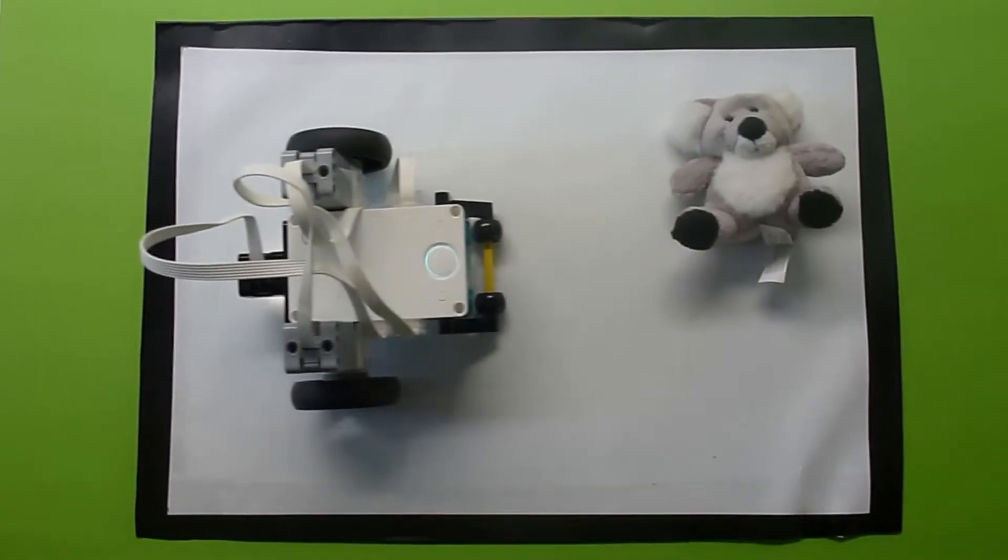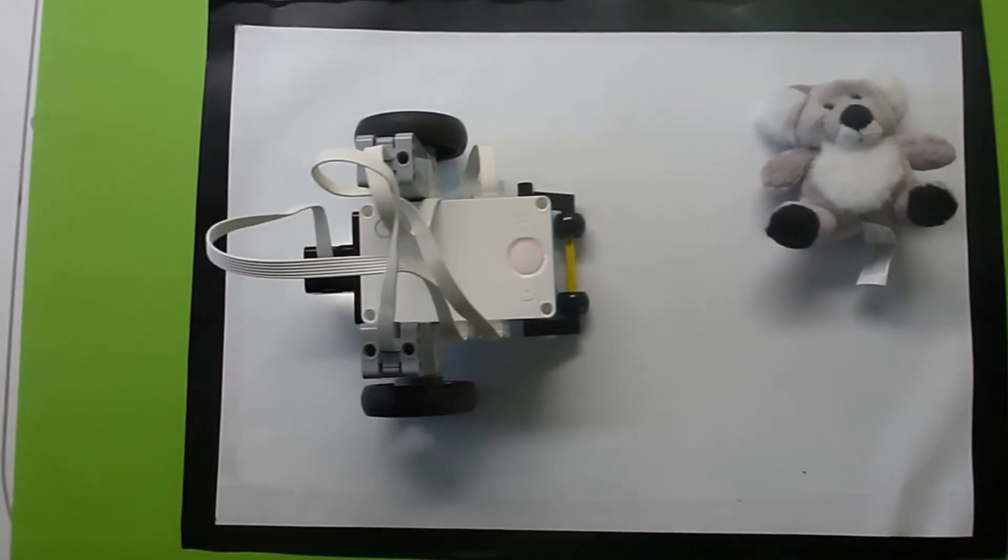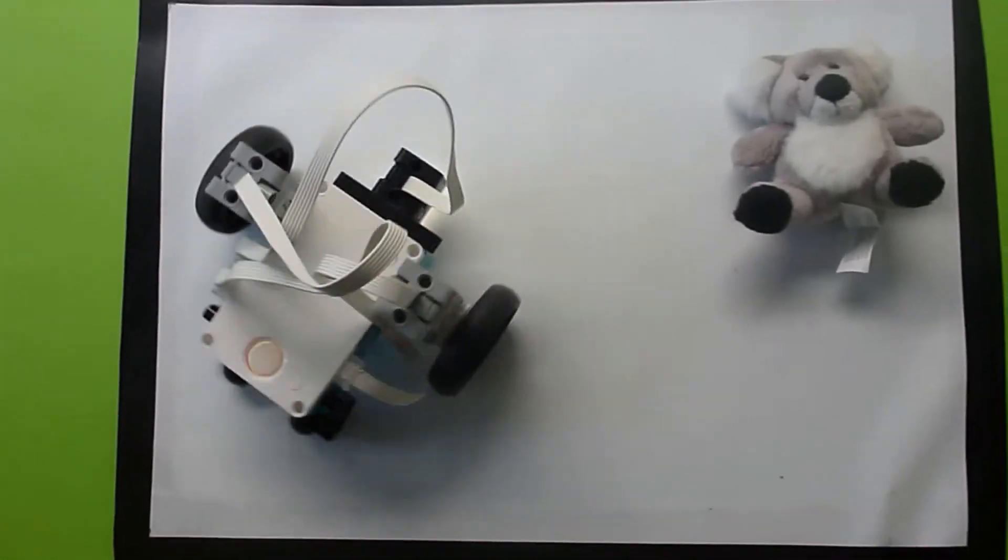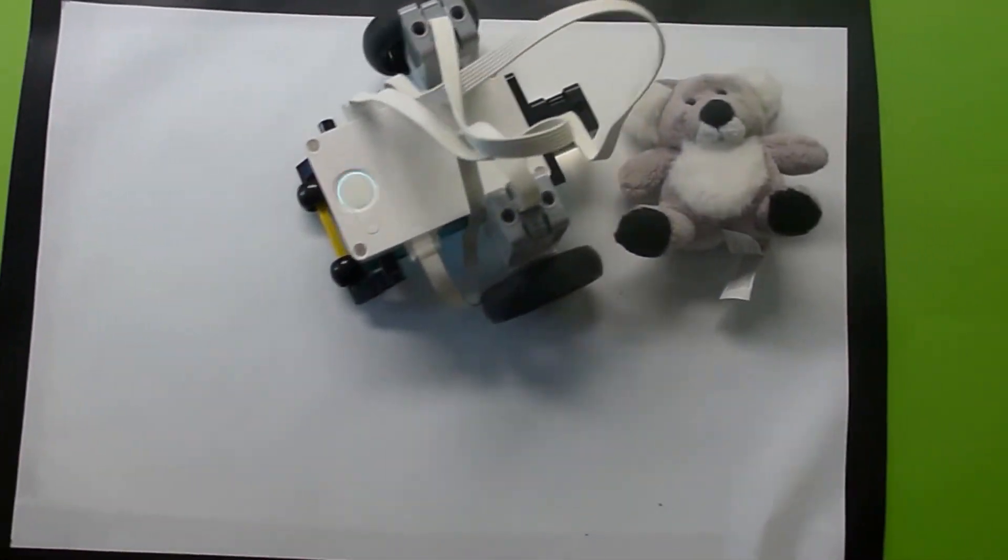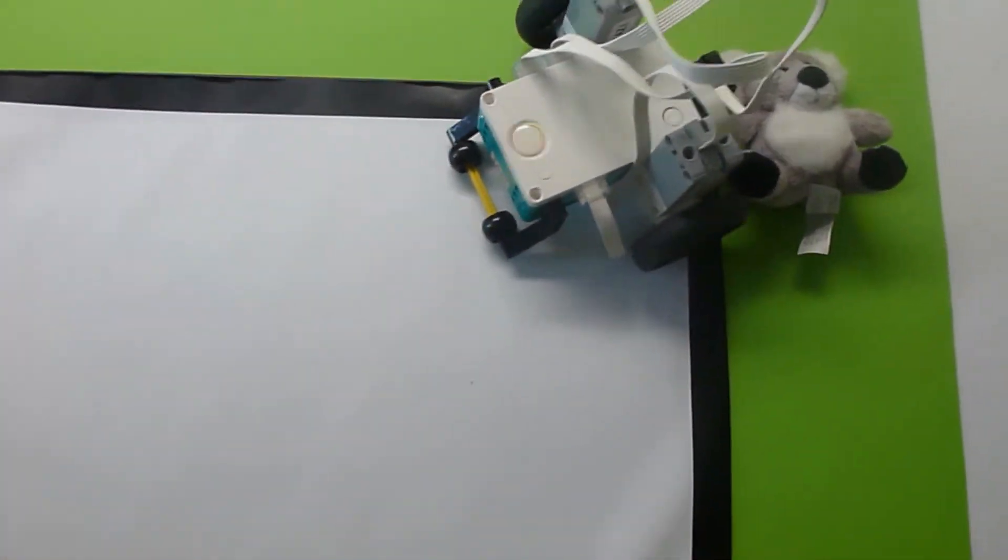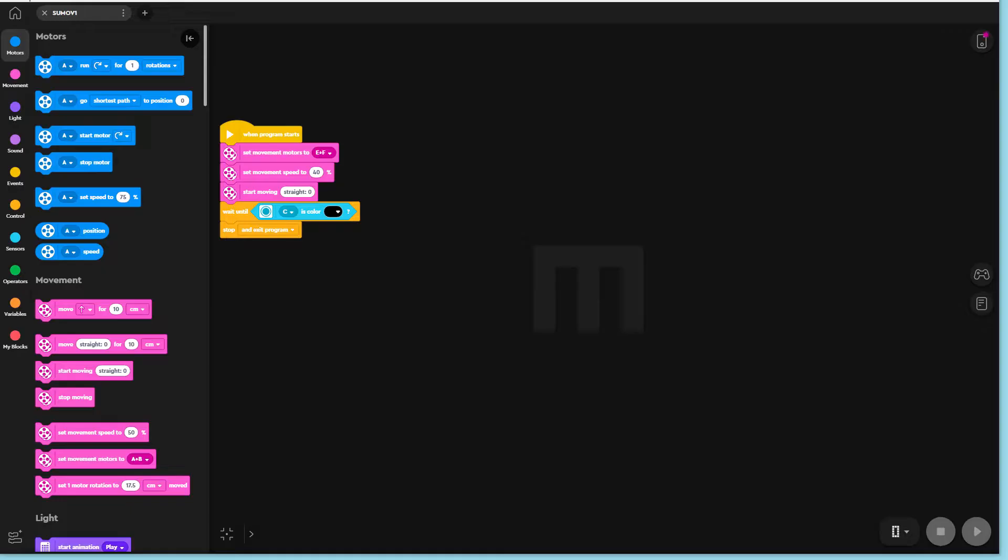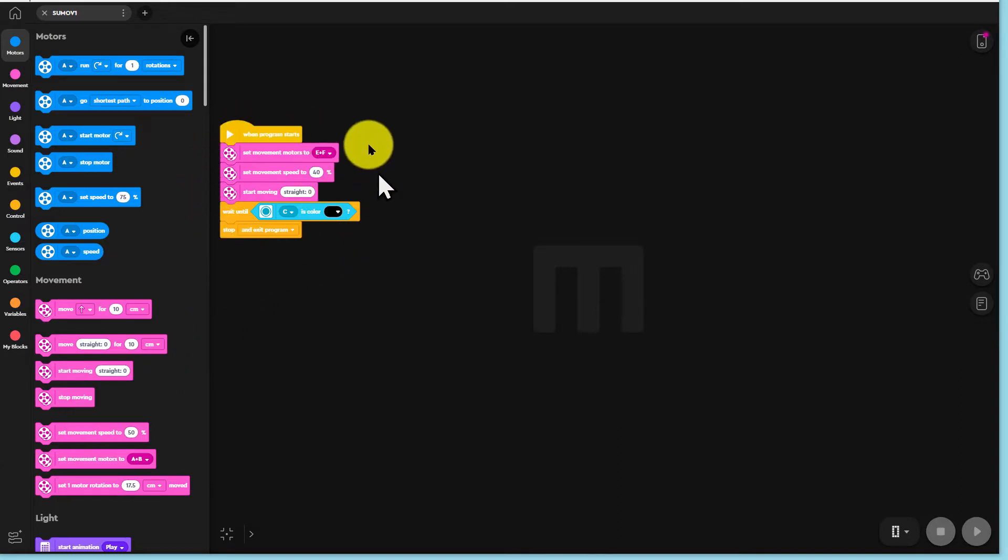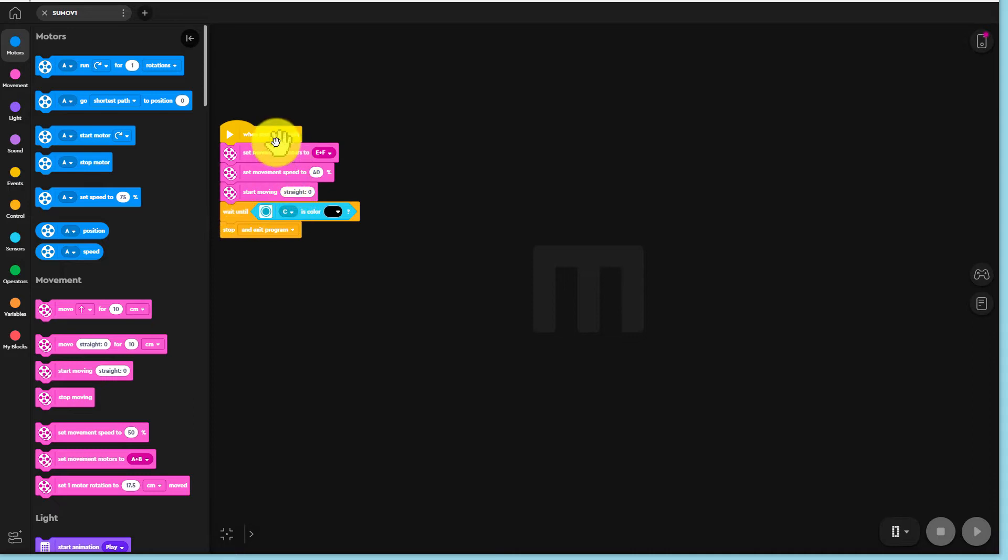But we can have a lot of fun using our robot to play sumo. From our previous tutorial we have this stop at a line program. Let us revise what it does.